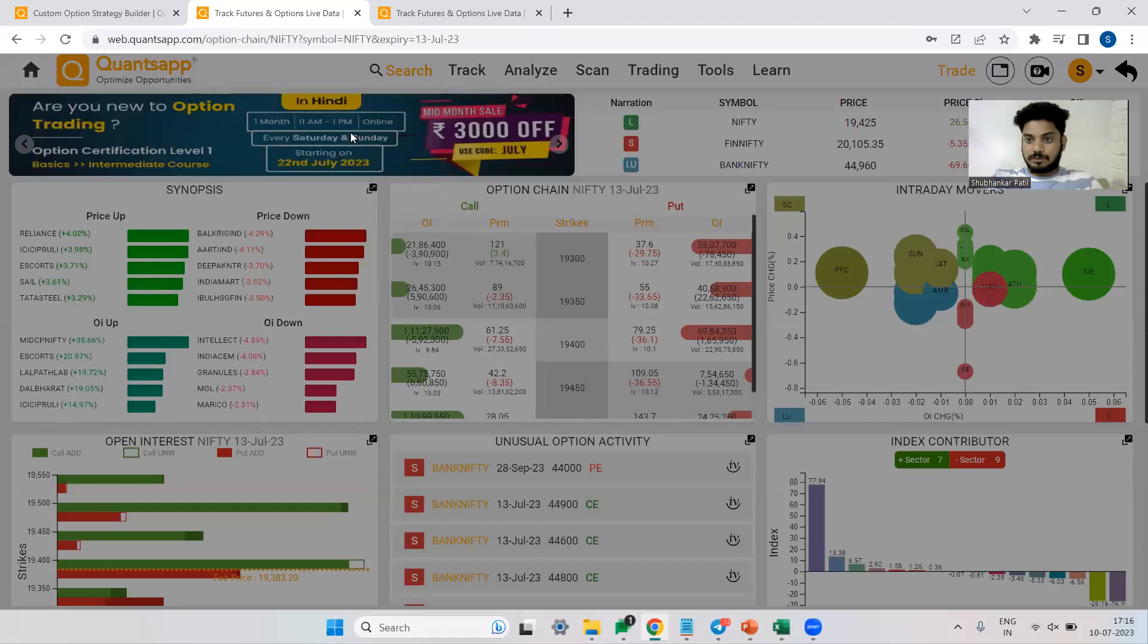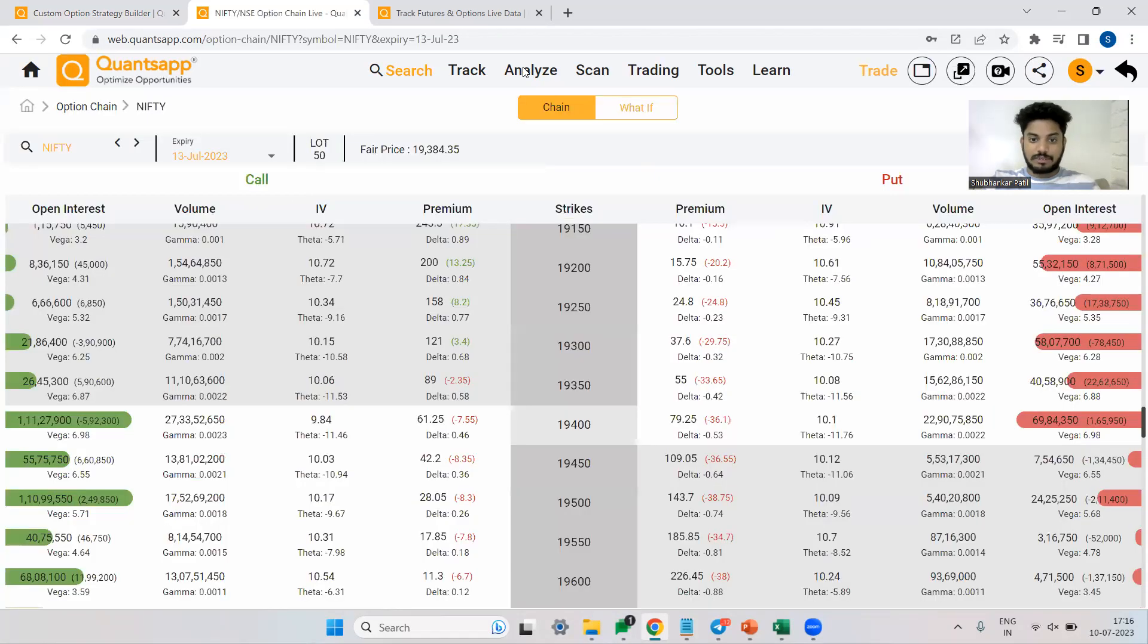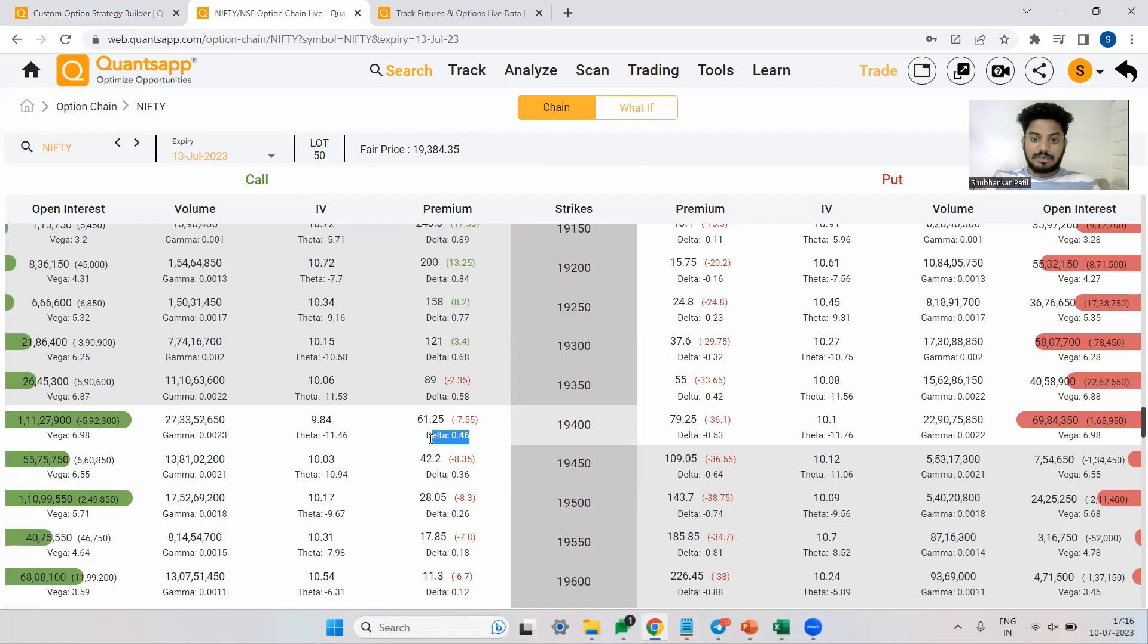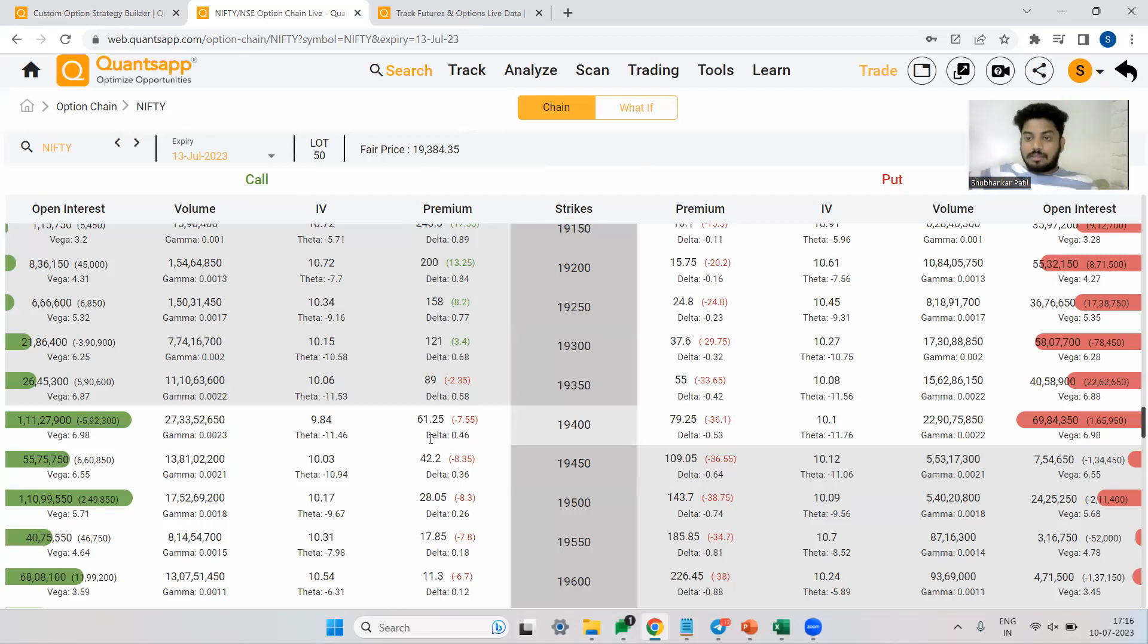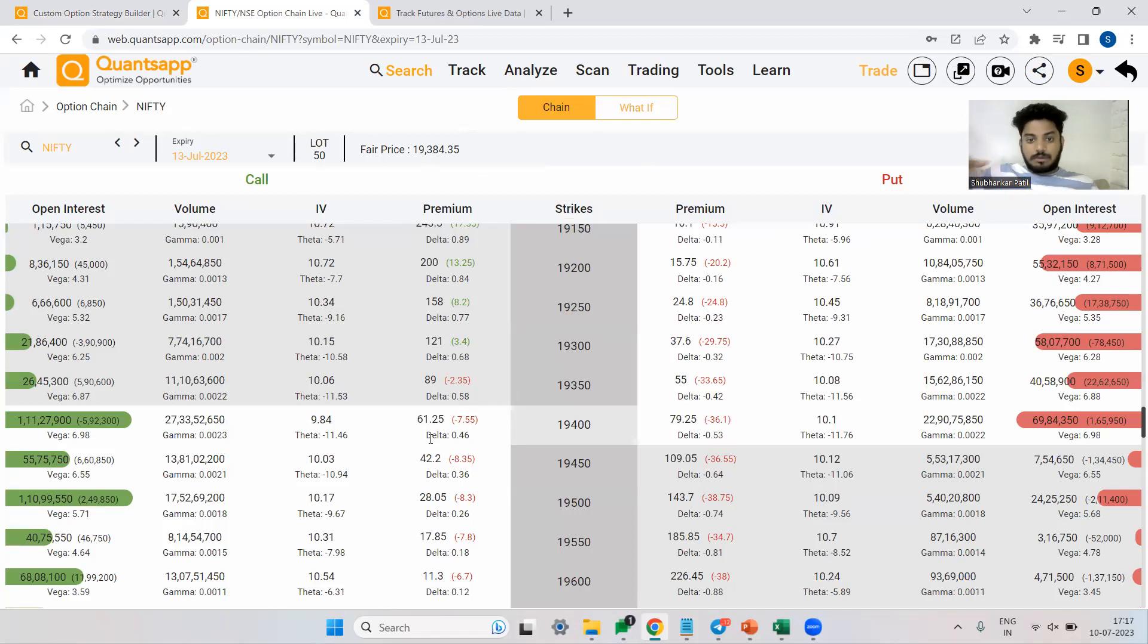So here is the option chain. By the way, you can use the search panel and access your favorite analytics. So here is the premium and what I'm interested right now in is delta. What is delta? How much your option premium will rise or fall due to one point movement in the underlying. That means from the current price, if Nifty goes up by one point, 19,400 call will go up by 0.46 rupees. If Nifty goes down by one point, it will go down by 0.46.